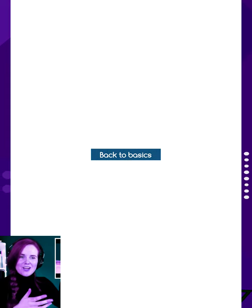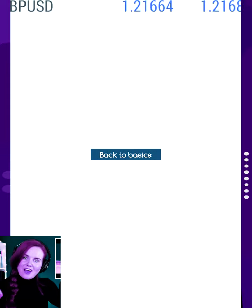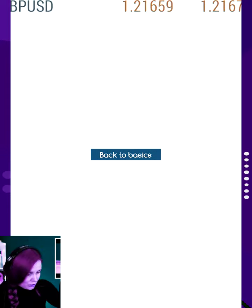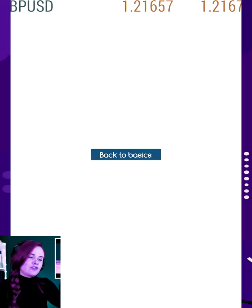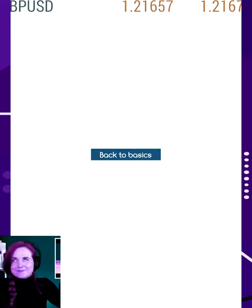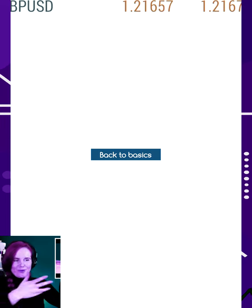So once MetaTrader4 is open, what you want to do if you're not already on the screen — you need to tap on the bottom left of the screen to get to the quotes list. You need to see this screen right here. This is where you can see the different things that you want to trade.